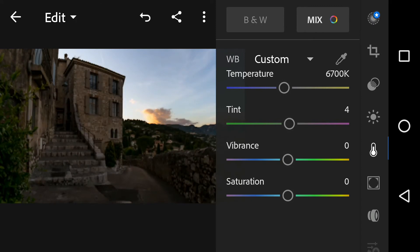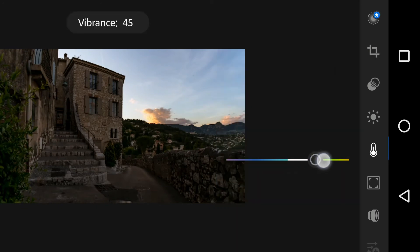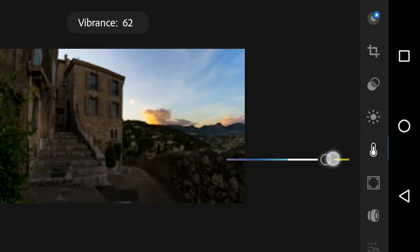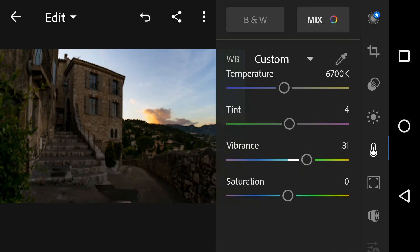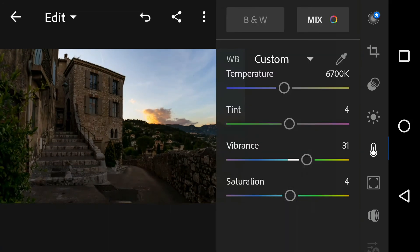Vibrance is a smart tool which cleverly increases the intensity of more muted colors and leaves already well-saturated colors alone — it's sort of like fill light but for colors. Vibrance also prevents skin tones from becoming overly saturated and unnatural, which is why I suggest vibrance instead of saturation.